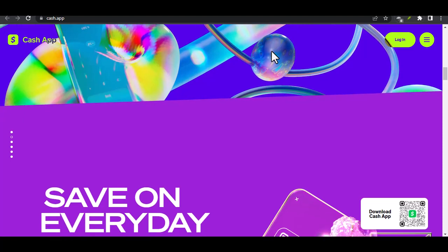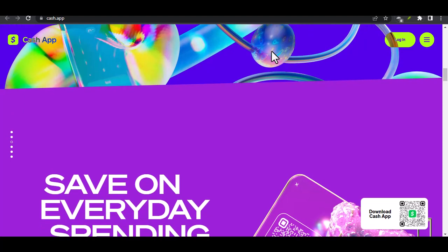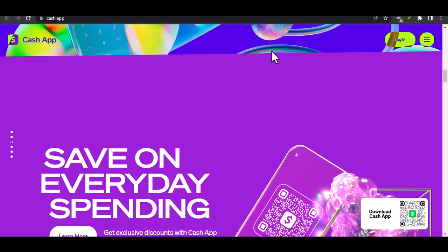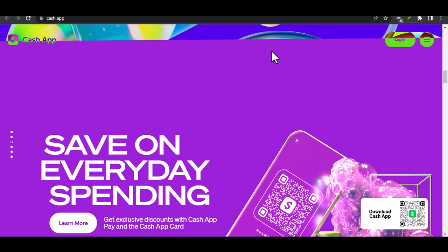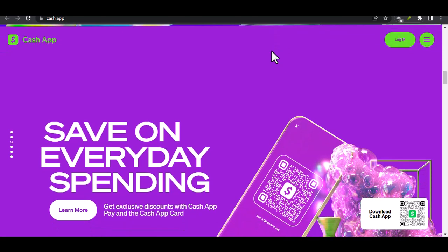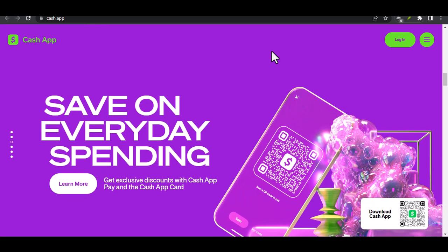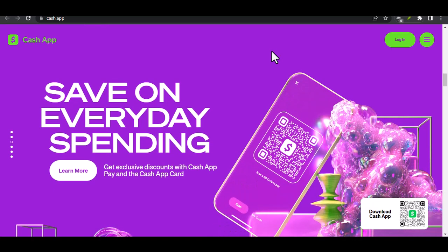The mighty dollar sign. Look for the dollar sign icon at the bottom of your screen. This is your gateway to all things money related on Cash App. Request time. Once you tap the dollar sign, you'll see two options: send and request. Since we're on a mission to get paid, tap Request.